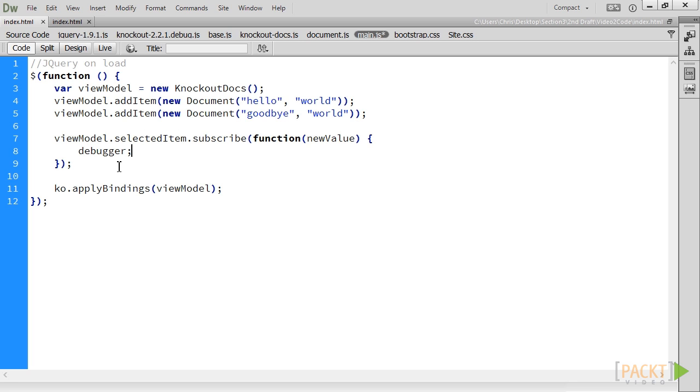This will cause the browser to pause execution at that point for inspection. The debugger keyword works in all browsers after Internet Explorer 6.